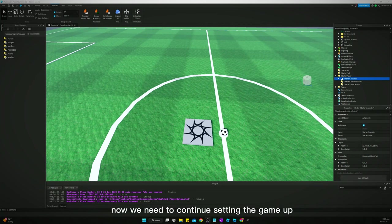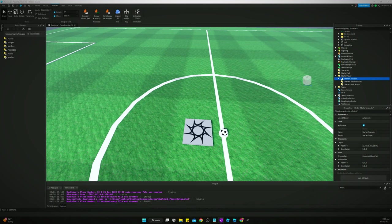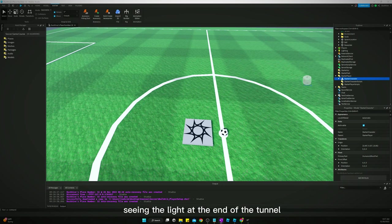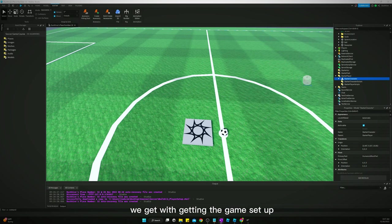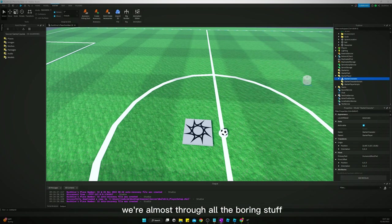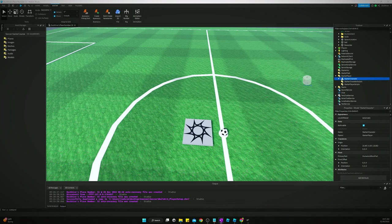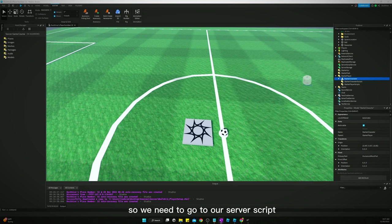Now we need to continue setting the game up. We're almost there, we're seeing the light at the end of the tunnel with getting the game set up. So just hang in there, we're almost through all the boring stuff.